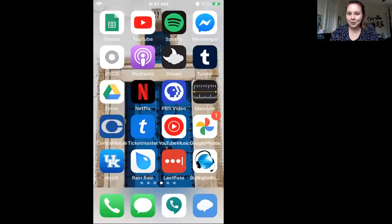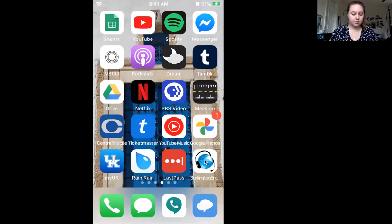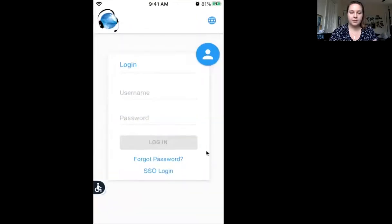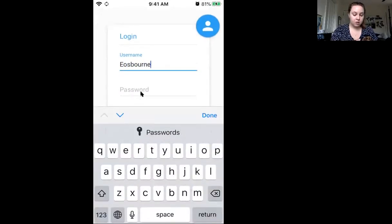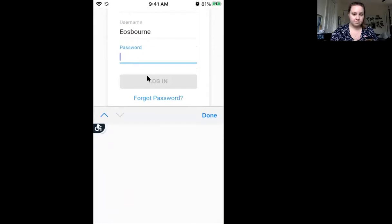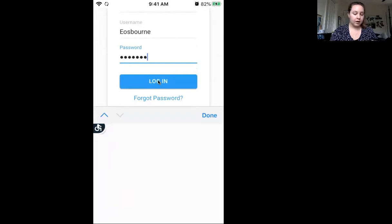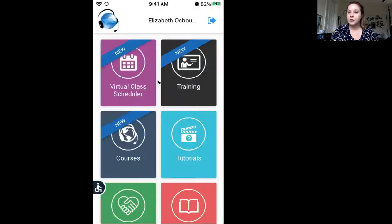So let's take a look at my phone. When you get to your phone, you are going to first hit the Burlington English app. Click on that, enter your username and your password, and then hit login. If you need to know your username or your password, just let me know.